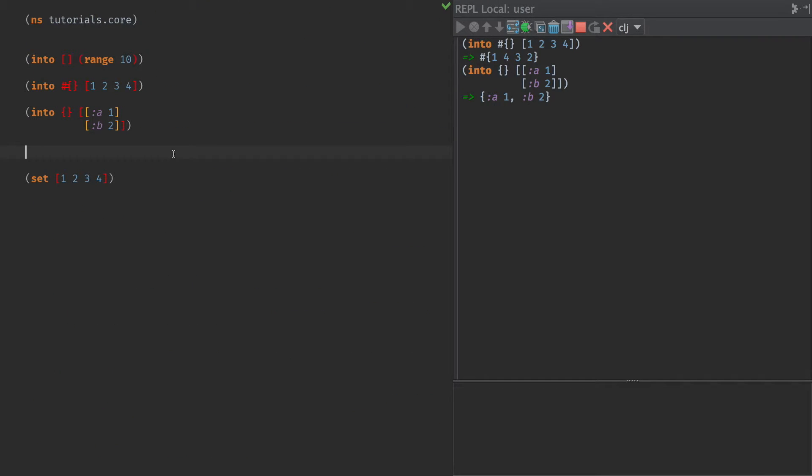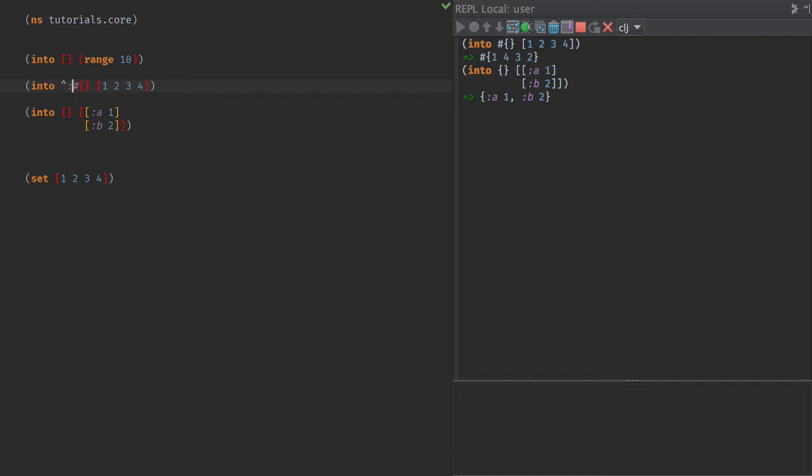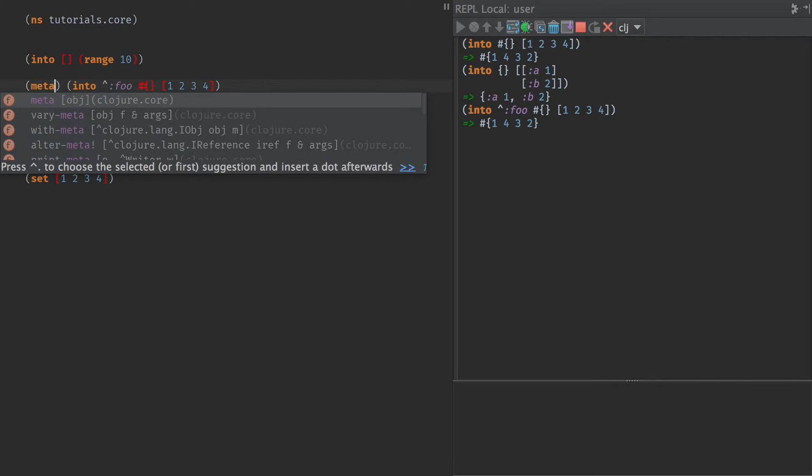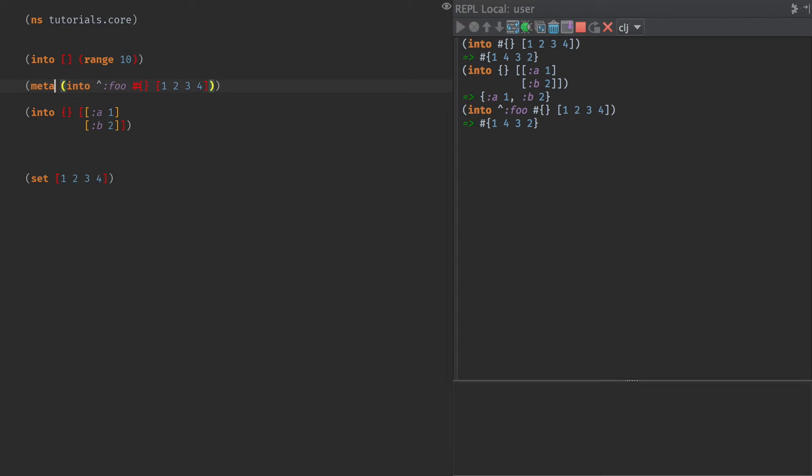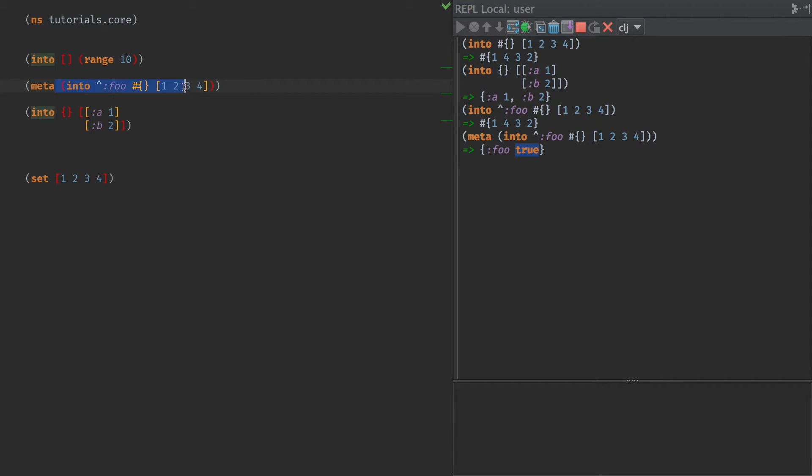So another thing I wanted to look at there is if our input collection here is, let's see here. If we put meta on it of foo is true, and then we do meta at the end, what we see is, sure enough, foo is still true on the metadata returned by this collection, or by this operation. So it does propagate metadata, which is also a nice thing to have.